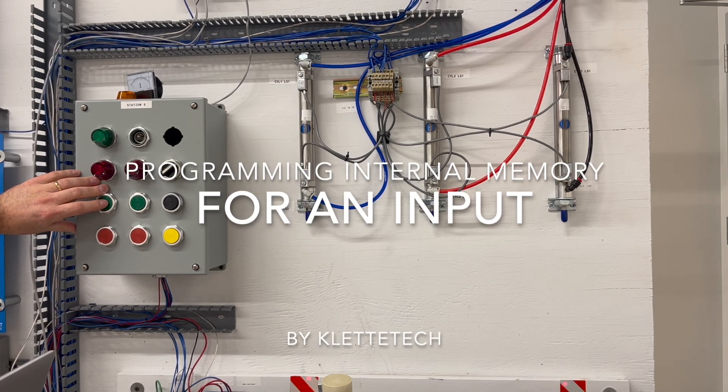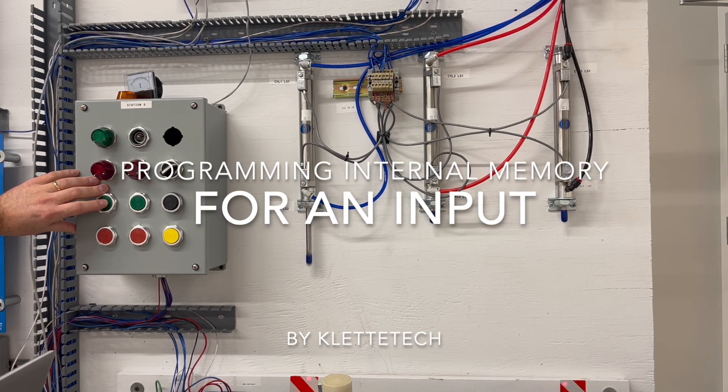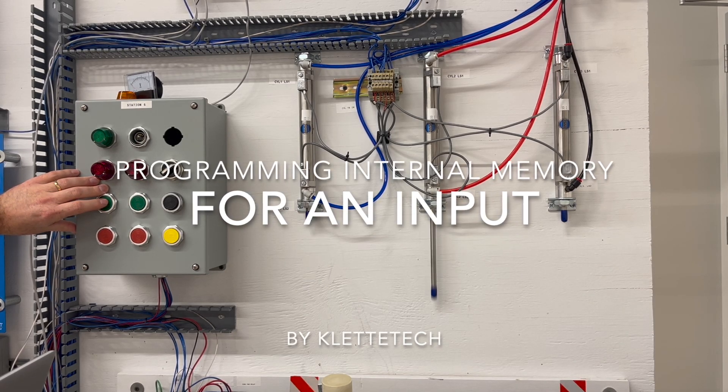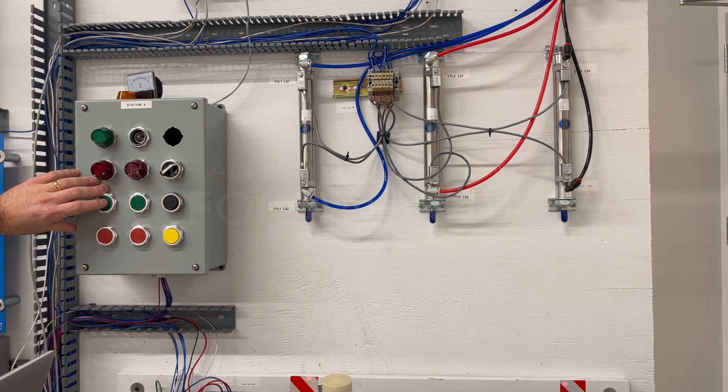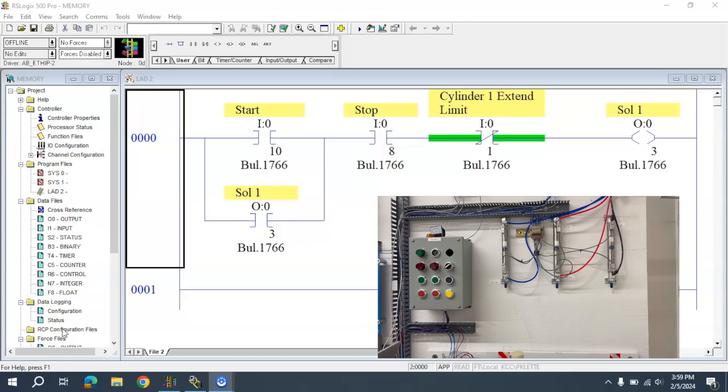In this video, I want to explain how we remember that an input has been activated using an internal memory. We're going to do this in RSLogix 500 using a B3.